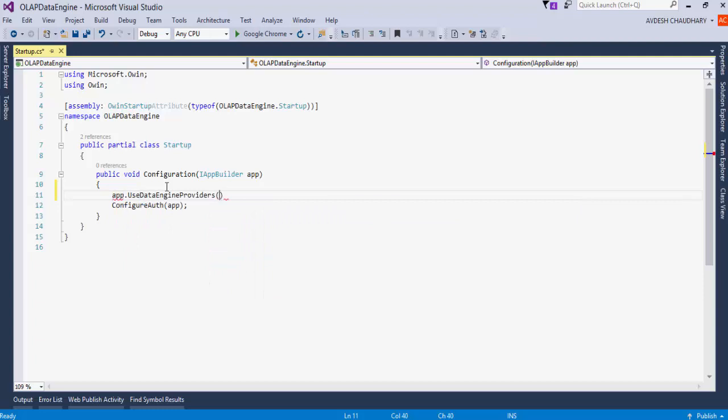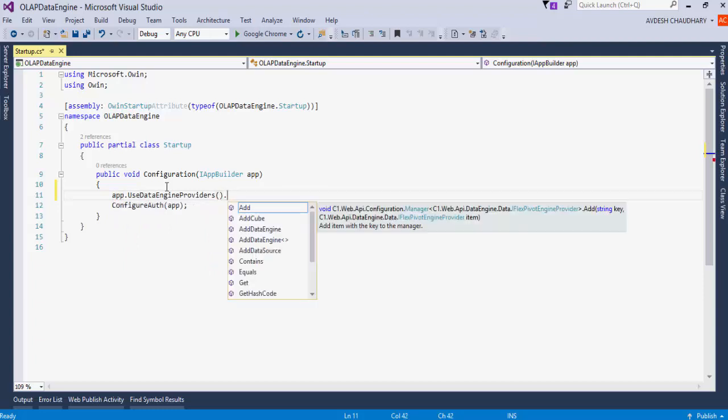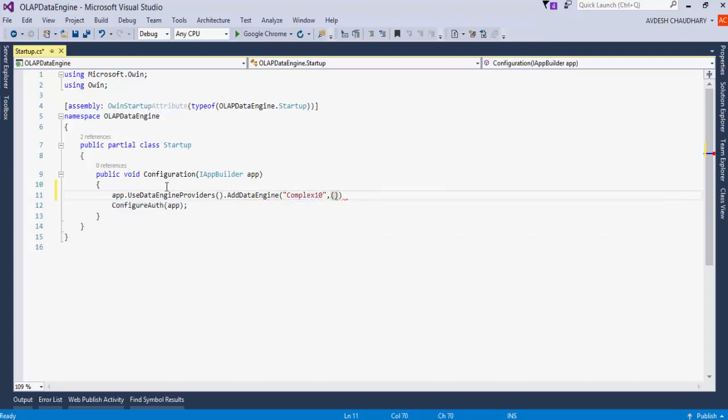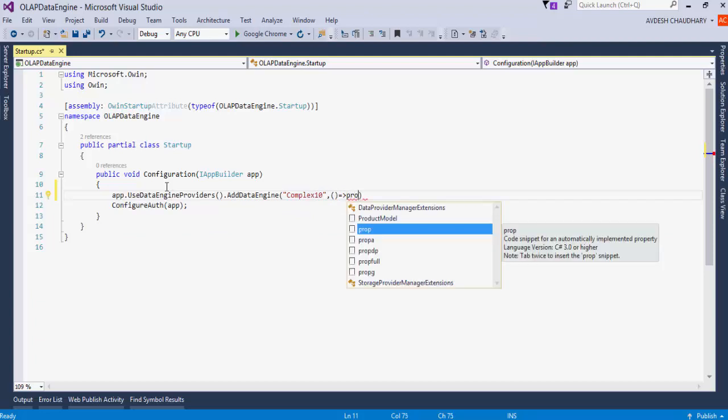Open the startup.cs file. In the configuration method, Use Data Engine Providers registers the Data Engine. The AddDataEngine method lets us import data from a database or an IEnumerable.